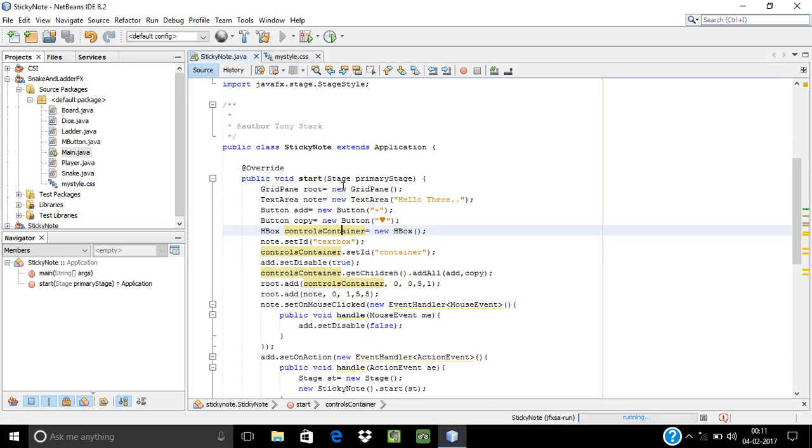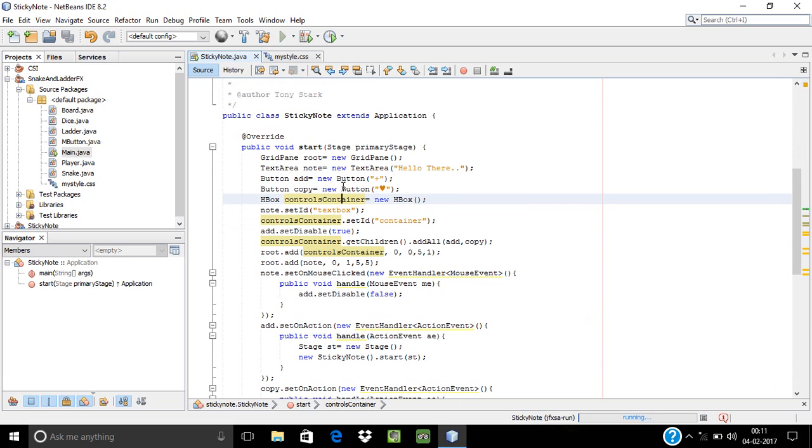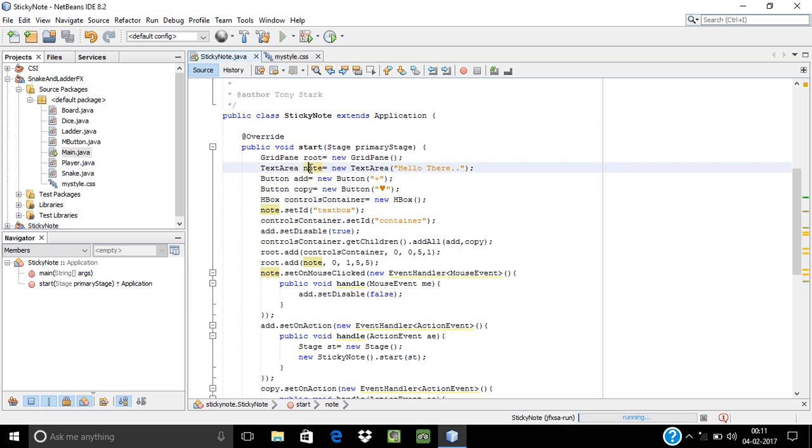In this I have created a root element, GridPane element, which is the root component of our application. Alongside, I have created other elements. First is the text area with initial value 'hello there' that we have already seen in the app that I shown earlier.